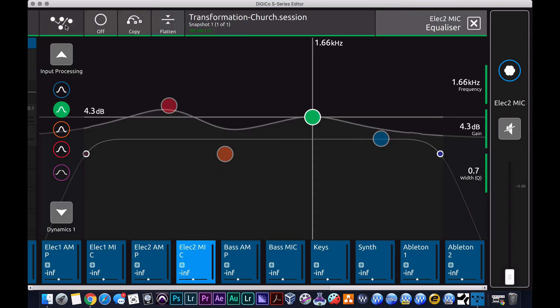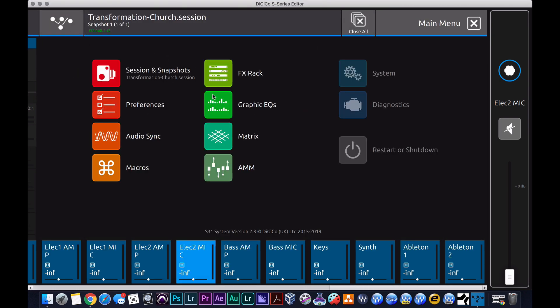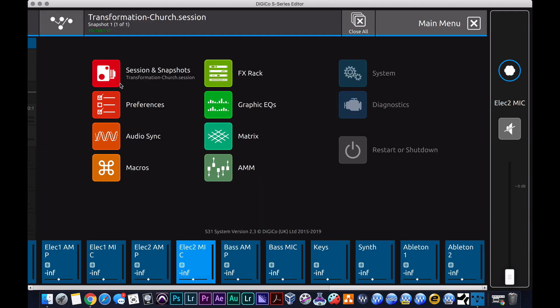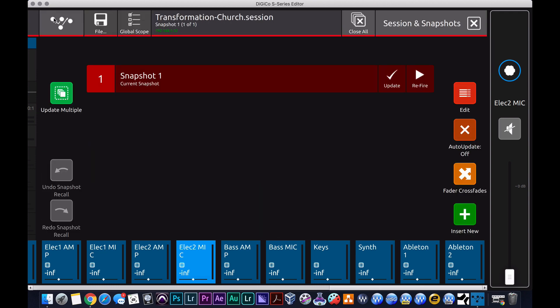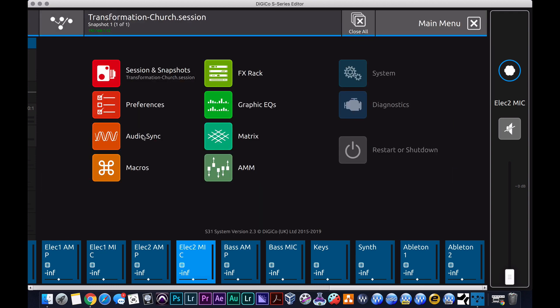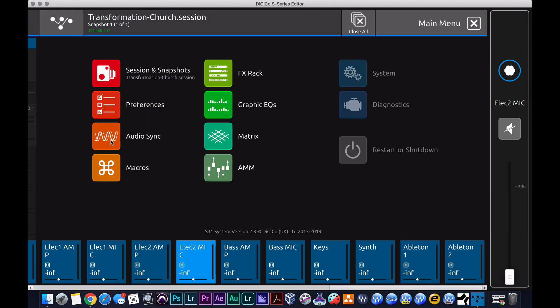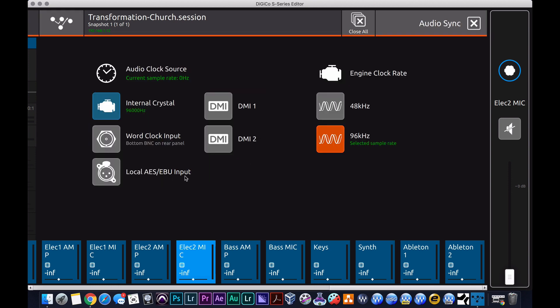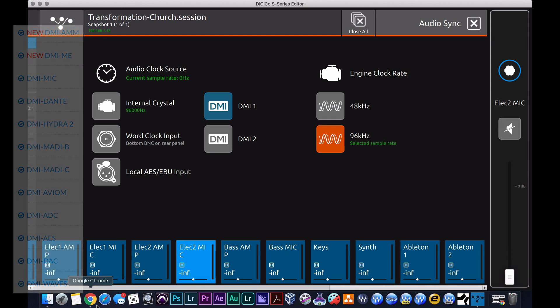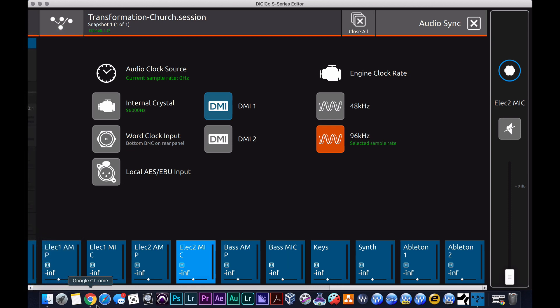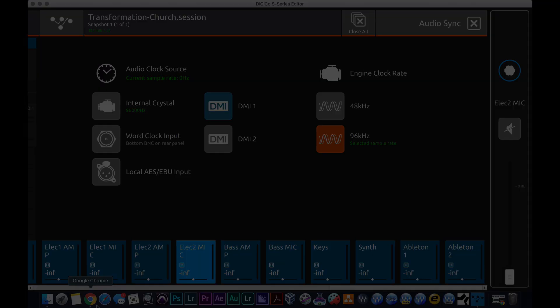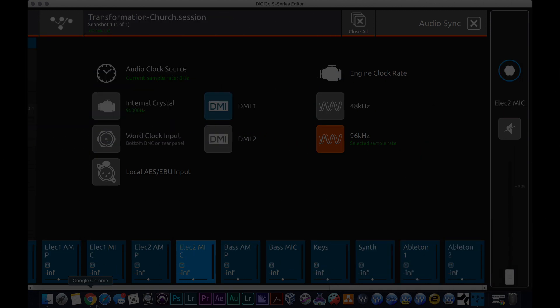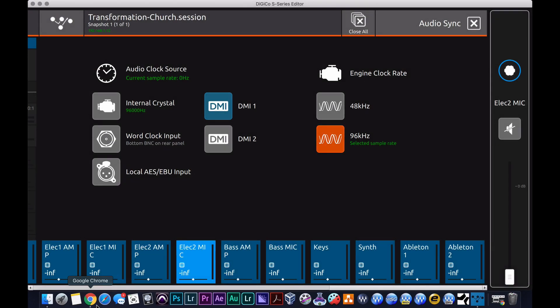I wish you could figure out how to go through the interface like as a whole. Okay, so once you're here you click this, yeah it's coming back to me. Then you got your matrix, your session and snapshot preferences, all that stuff, audio sync. So these are, you could put in two different DMI cards on the S31 and S21. So the S21 and S31, they have the same I/O account, they have the same everything except one has I think it's eight less faders, or maybe 10 less faders, and one less screen.